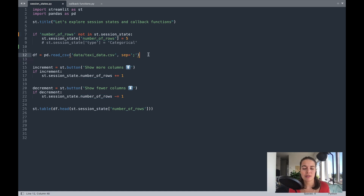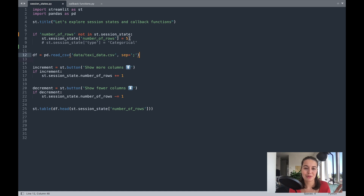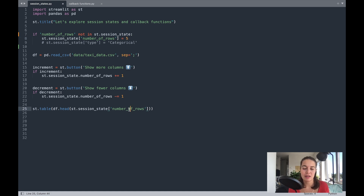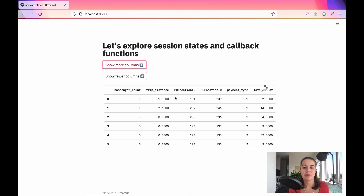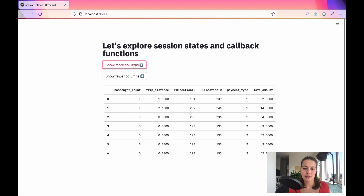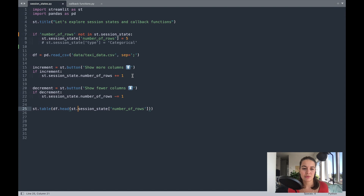After that I'm reading my dataframe, I created these buttons, and I'm showing the dataframe but only the amount of rows equal to this number, which is defined in the session state. I'm saying: get whatever number is in session state 'number_of_rows' and show me that many. In the beginning we only show five, but I can increase it or decrease it. The two buttons increase or decrease the number of rows by one.